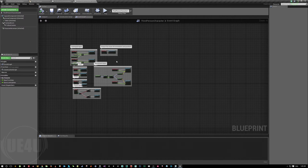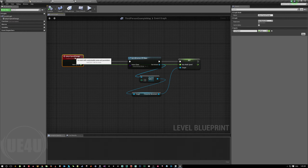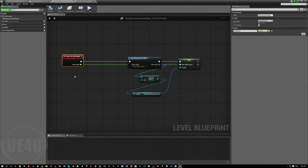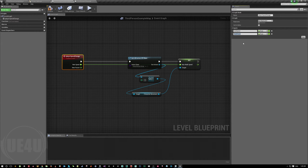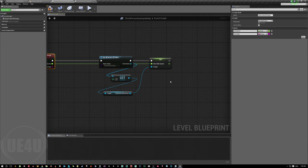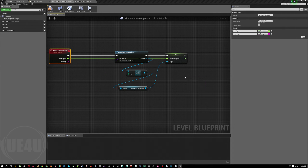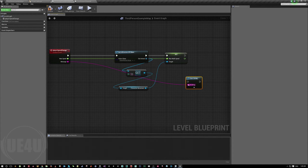We can pass as many parameters as we want, as long as we pass the values in order. We can put here a new input called 'Message' as a string, and just print whatever message comes in. So now the custom event takes both a float speed and a string message.